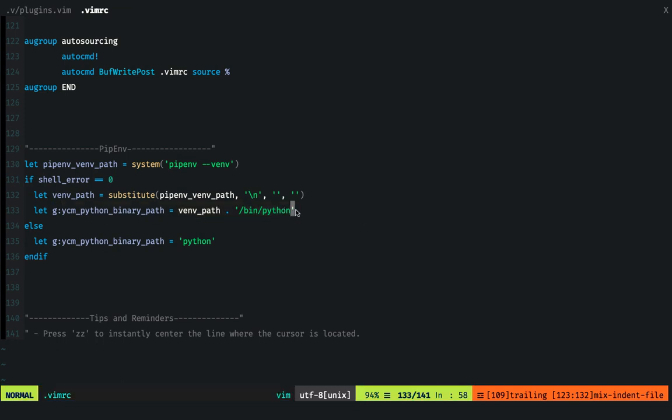If that is not the case—that means the virtual environment has not been found—then we will go ahead and use the standard Python installation binary. So write this to the file and source it.